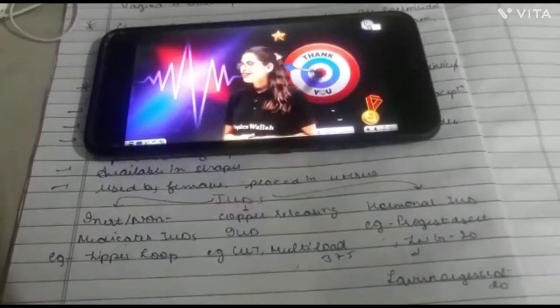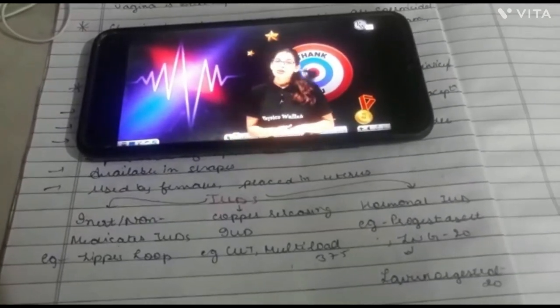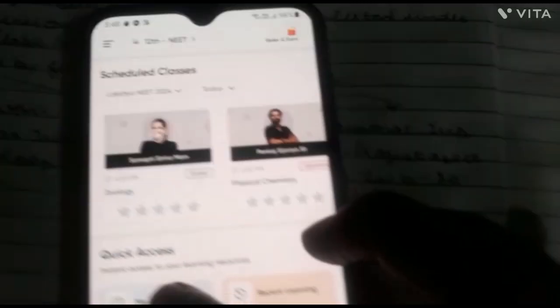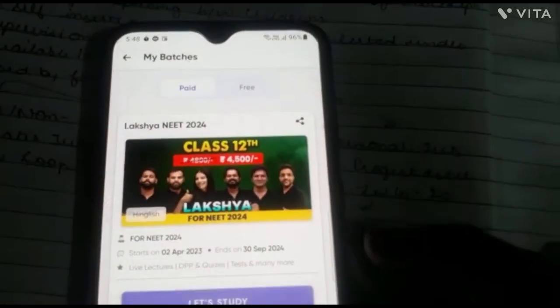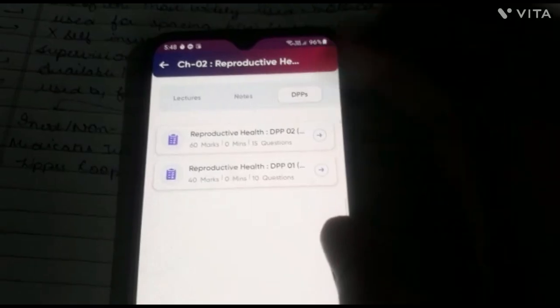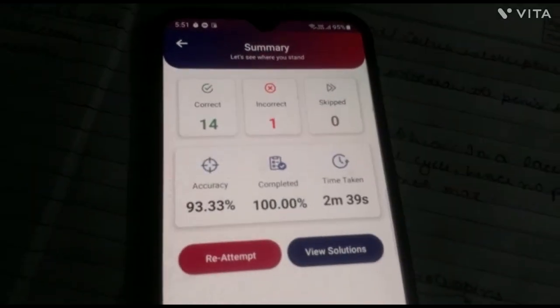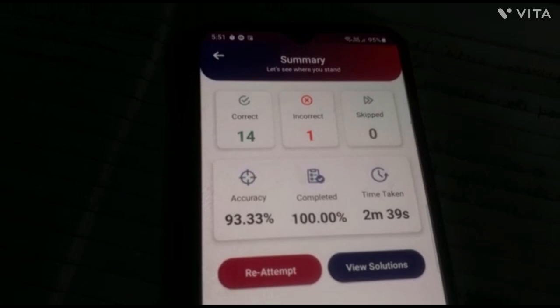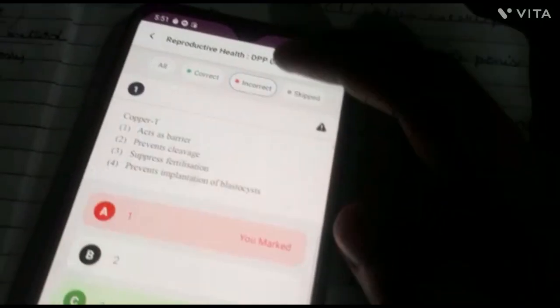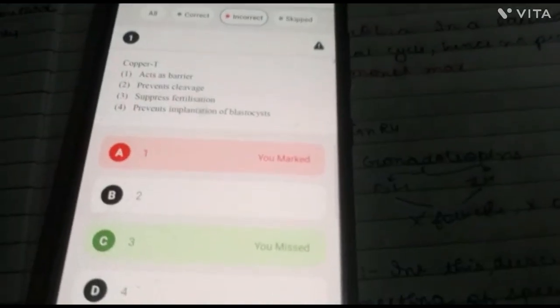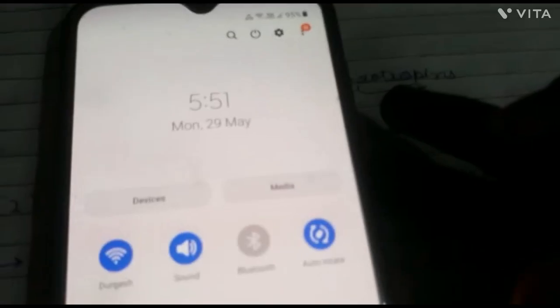Now I'm solving the DPP of Zoology. I'll go through my questions. Some of them I got wrong, so I'll try to figure out why. I'm thinking the DPP took about 8–9 minutes to complete.